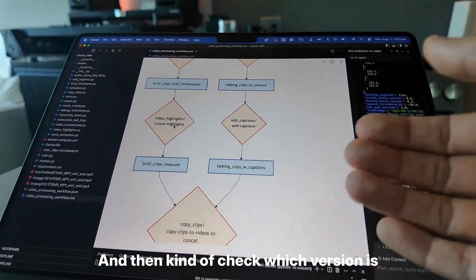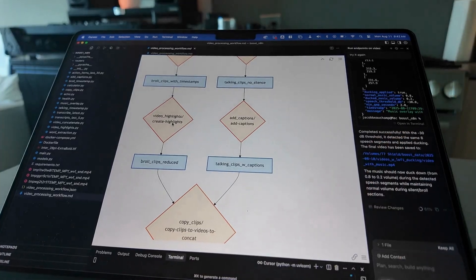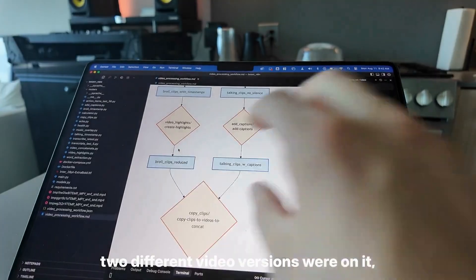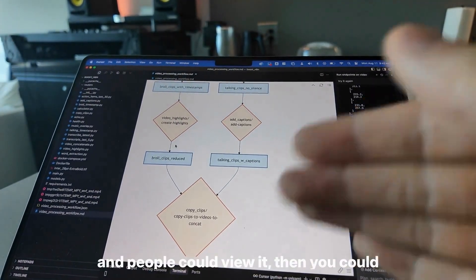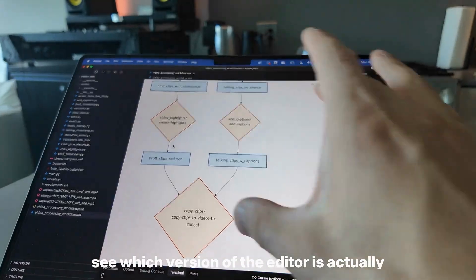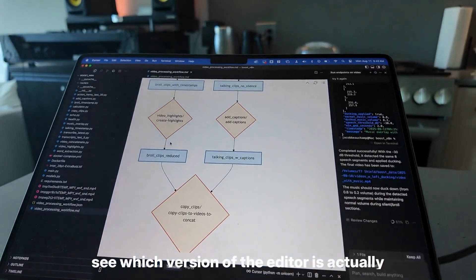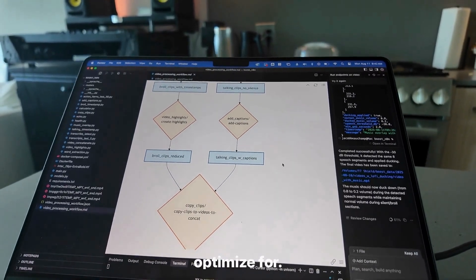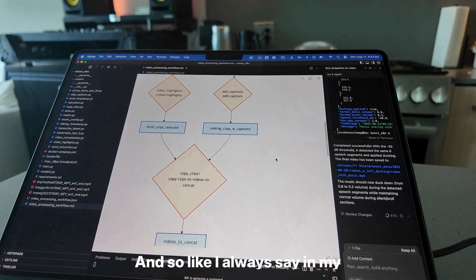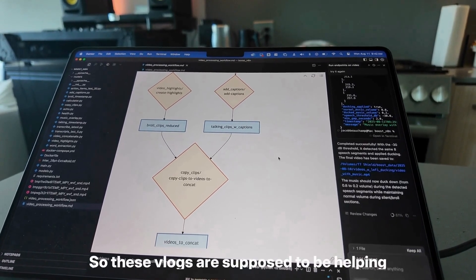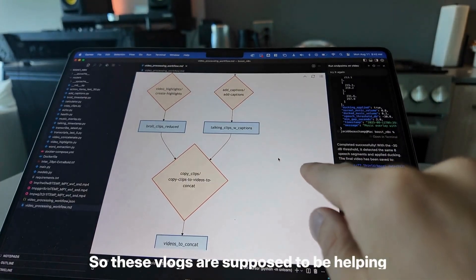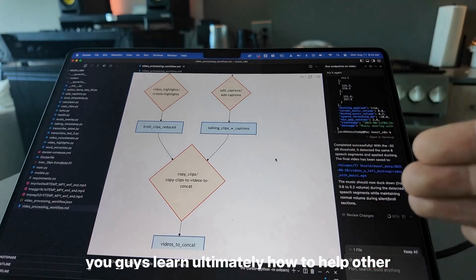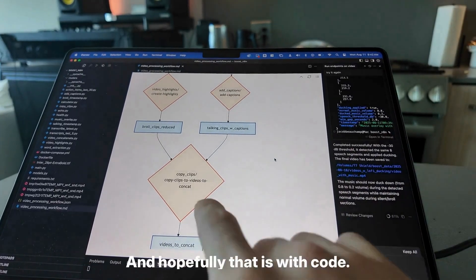Then you check which version is better. If you created a website where two different video versions were on it and people could view it, you could see which version of the editor is actually more performant for whatever you're trying to optimize for. Like I always say, I want to help people help people. So these vlogs are supposed to help you guys learn how to ultimately help other people, hopefully with code.